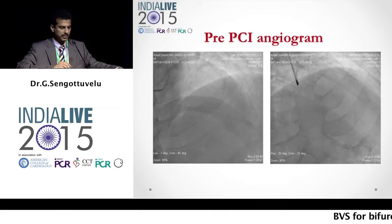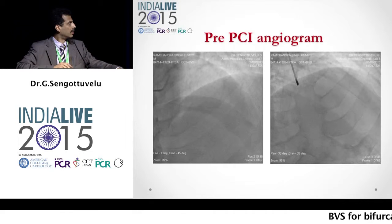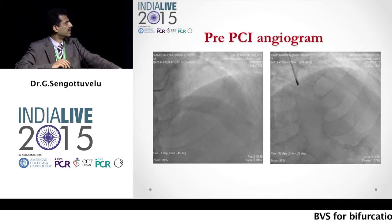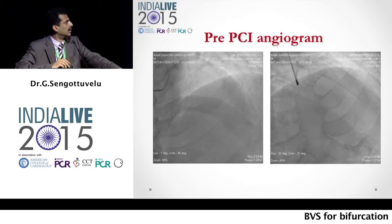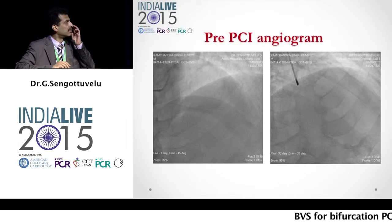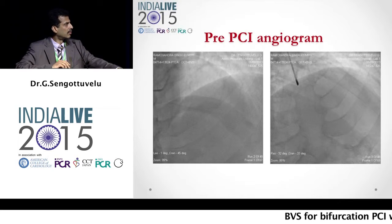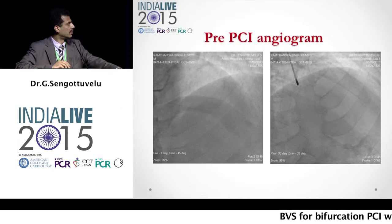So we had a LAD diagonal and also some disease in the ostium of the septal. We decided to treat this bifurcation using a bioresorbable vascular scaffold.